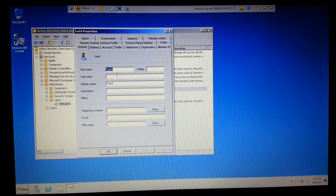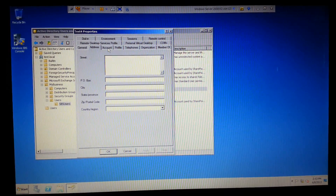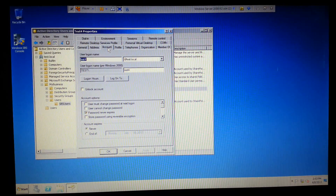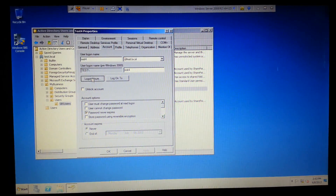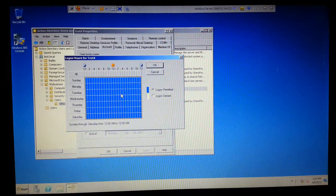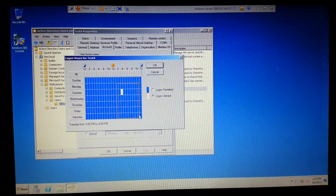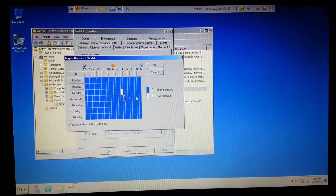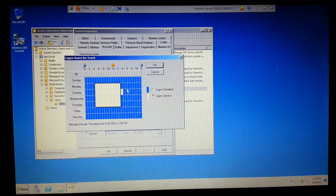I'm going to go over some of these options. These are administrative things where you can put their address in and stuff like that. Under the Account tab, the main thing is you can change the time that they can log in. You can set logon denied and pick a big block like that, and they won't be able to log on.